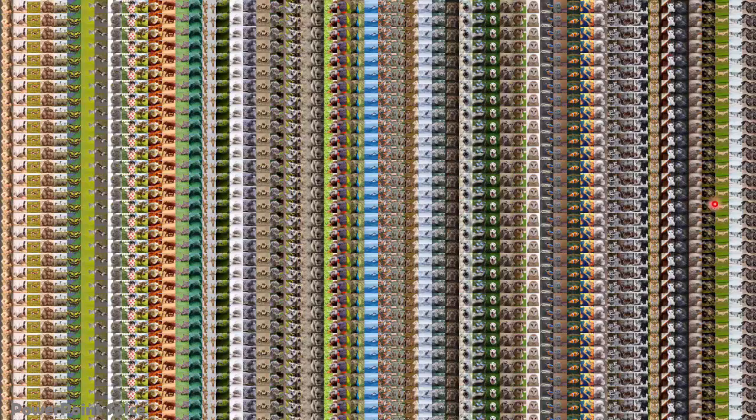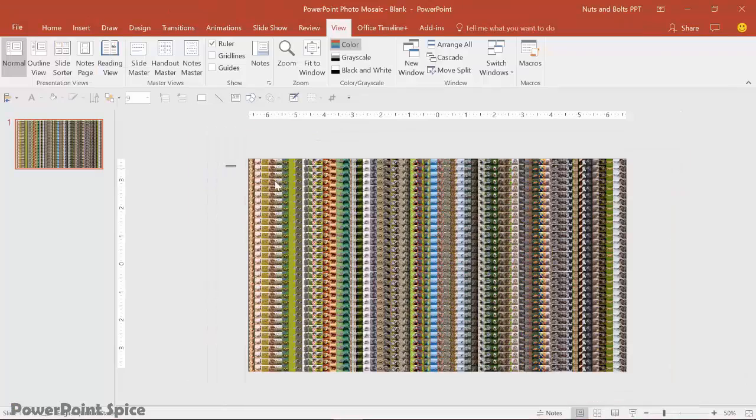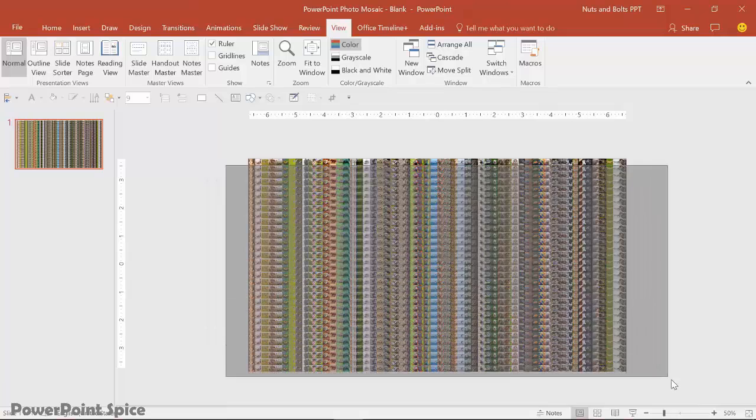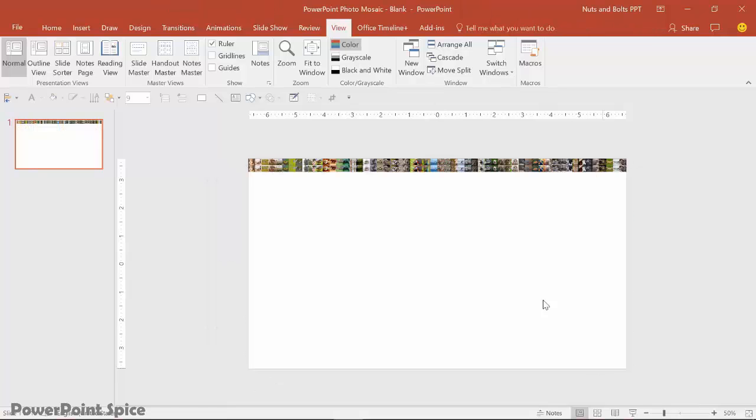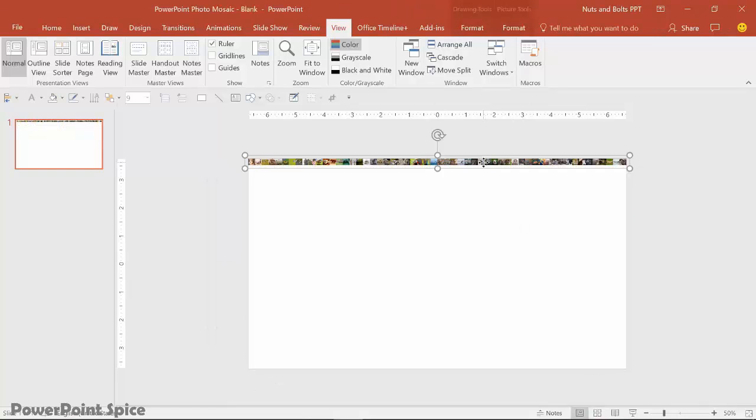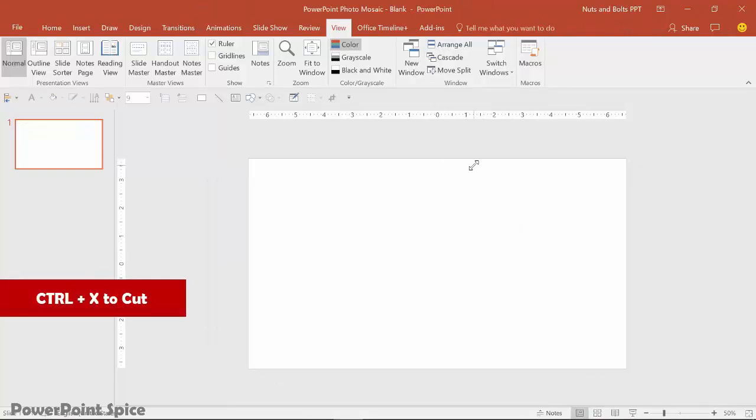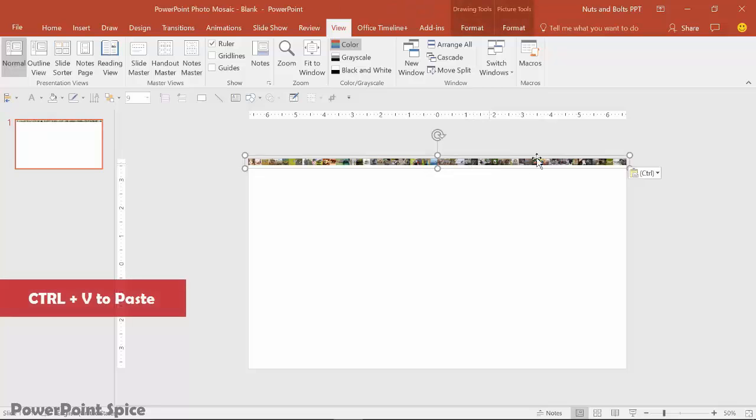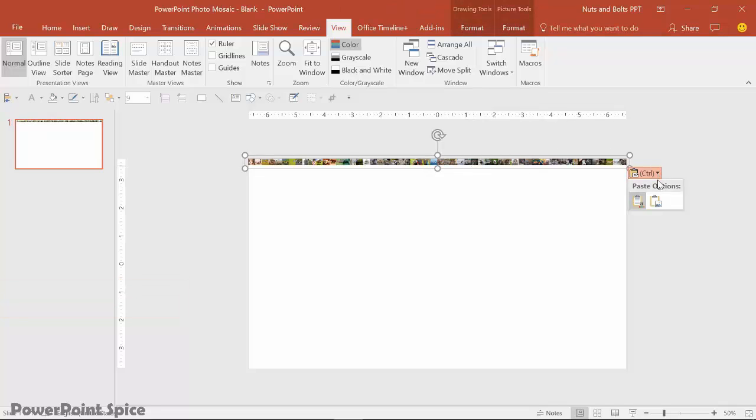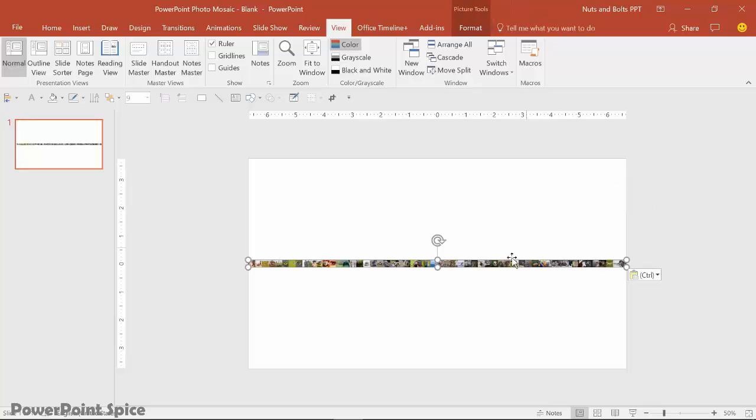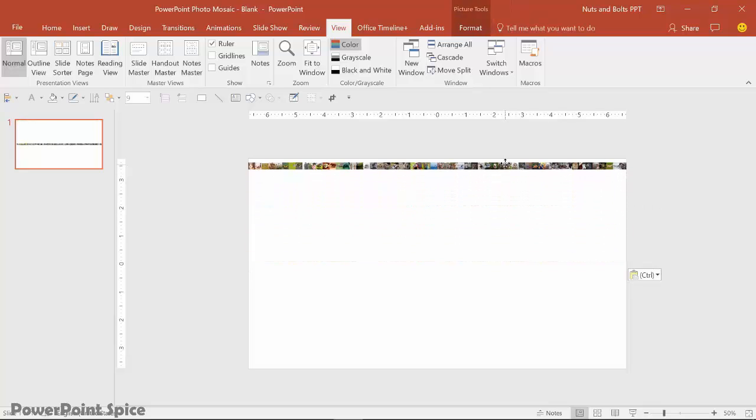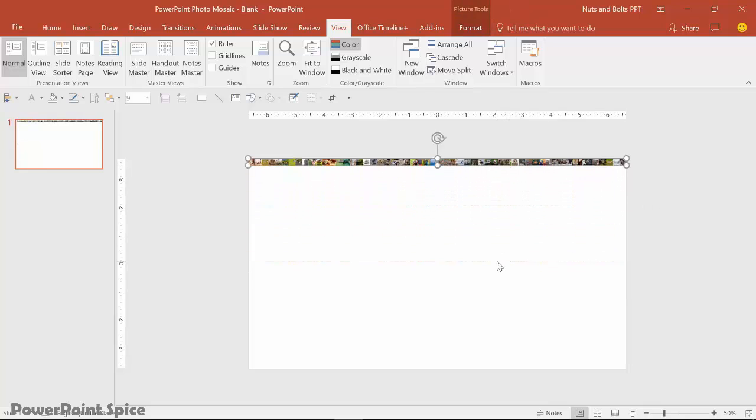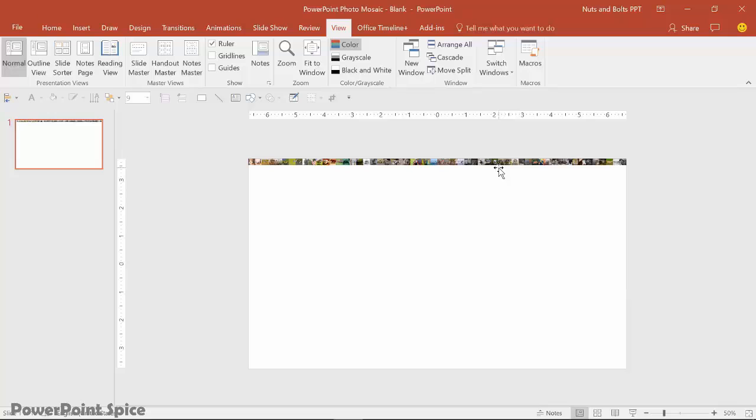So the question is, how do you make this randomized or not so apparent? And what you want to do instead is I'm going to delete all of these photos. And I'm going to cut this and I'm going to control V to paste. Open up the control spin wheel and paste it as a picture. This will make it much easier to work with for your slide.